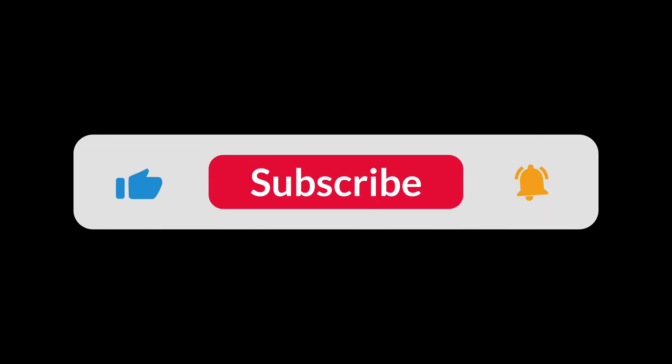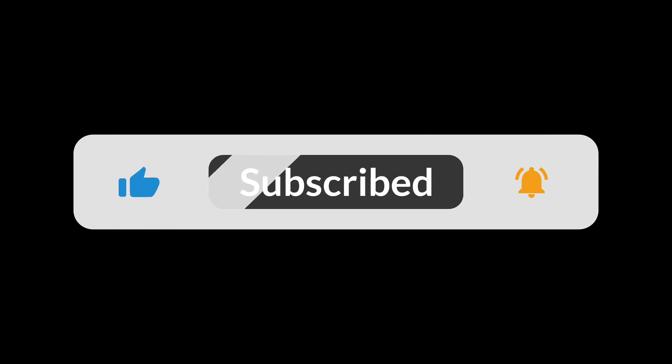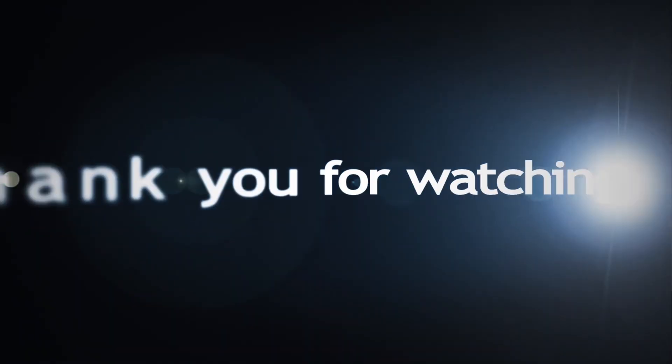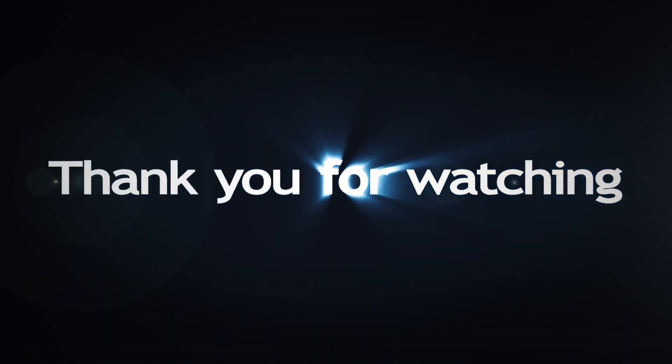Like, comment, and subscribe. It really helps the channel grow. Thanks so much for watching till the end.